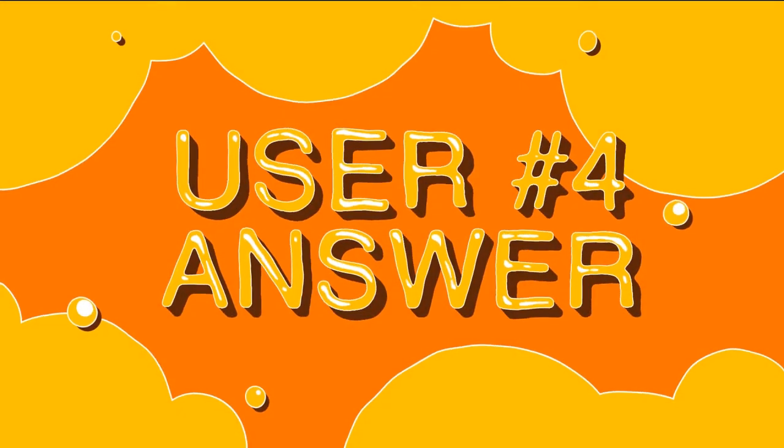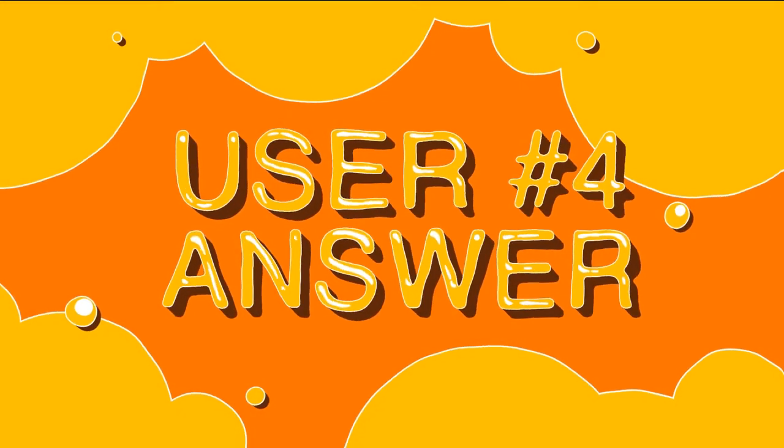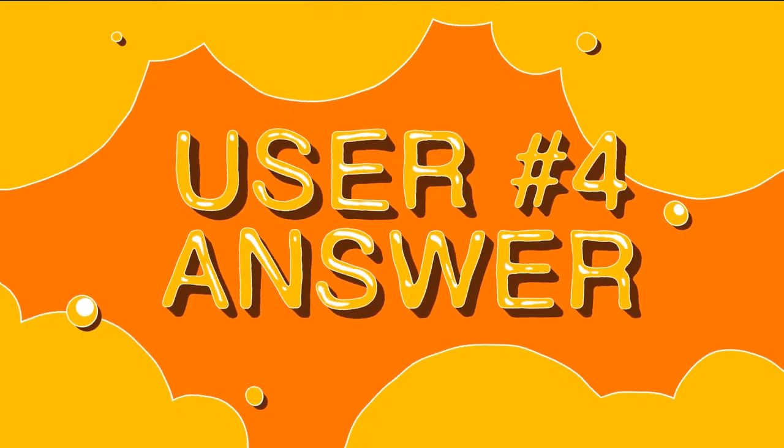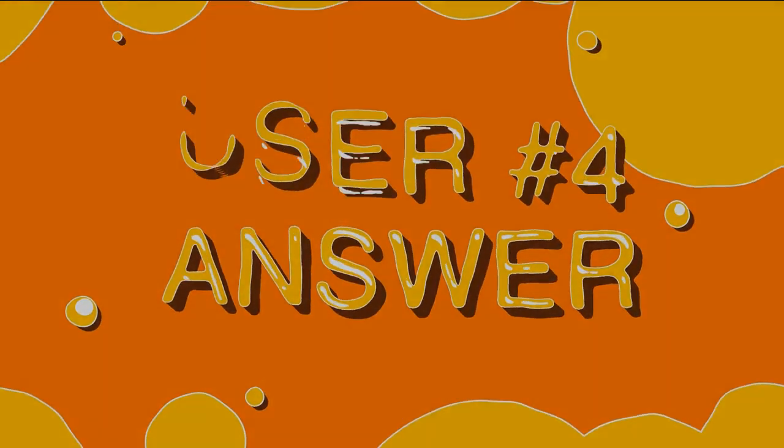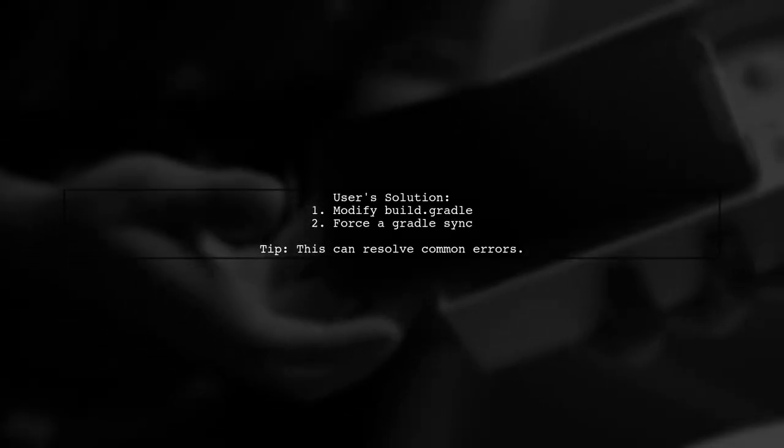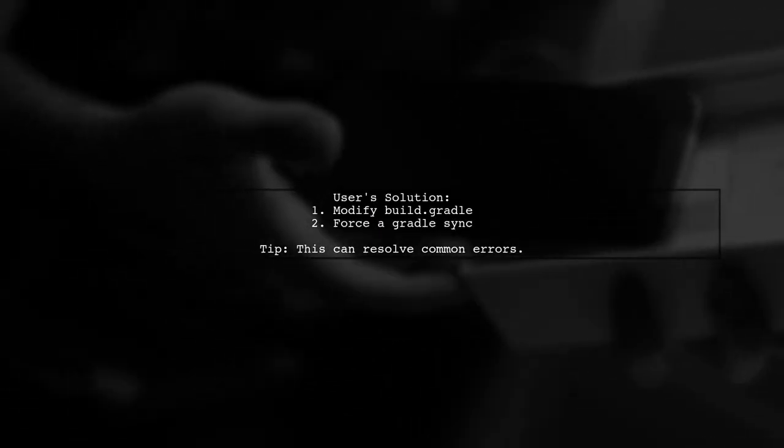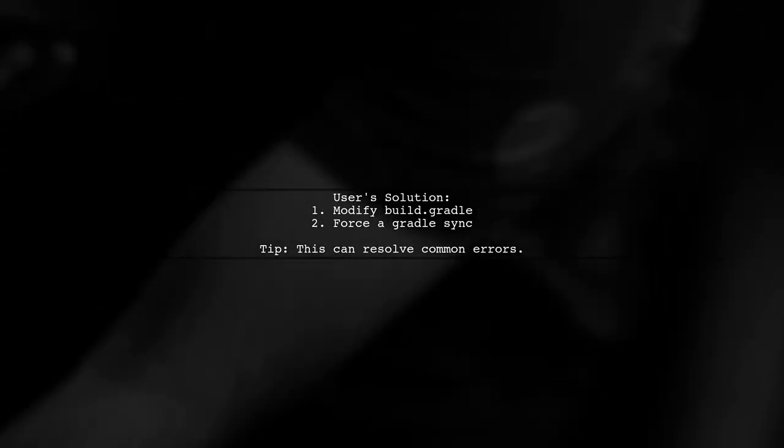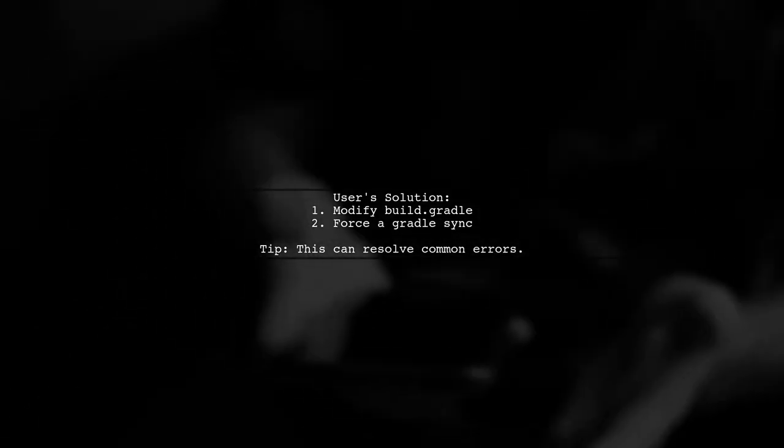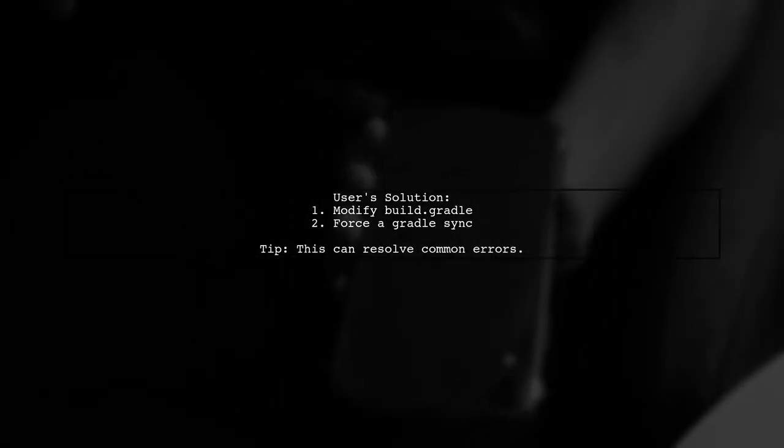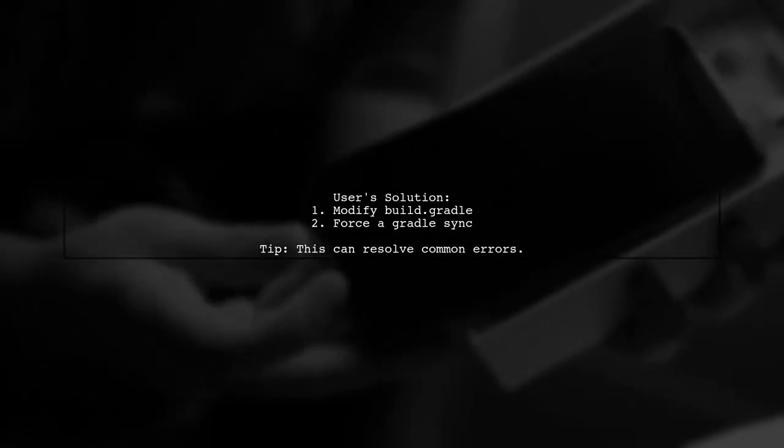Let's now look at another user-suggested answer. If you're facing an error in Android Studio 3 with Kotlin, one user found a simple fix. They modified the build.gradle file to force a Gradle sync.